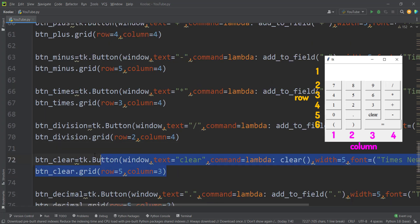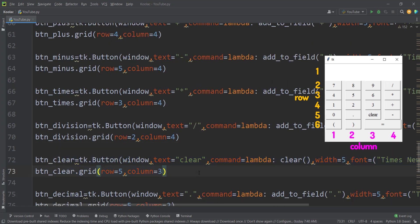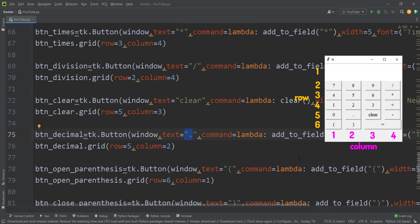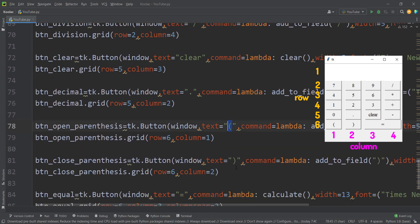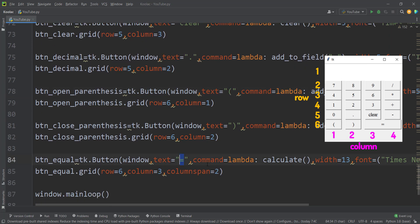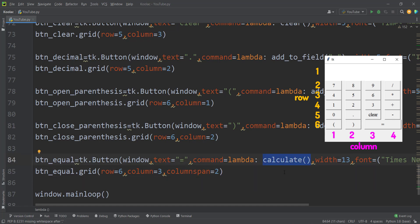For the clear button, the only difference is that pressing it calls the clear function. For the decimal button, it's very similar to numbers and operations. For open and close parentheses buttons, they are also very similar. And for the equal sign button, the command calls the calculate function, which evaluates the field_text.